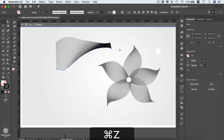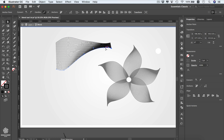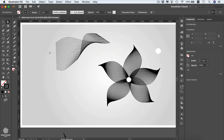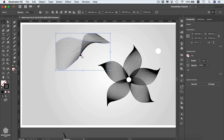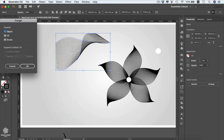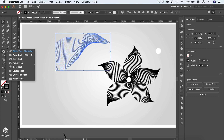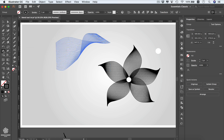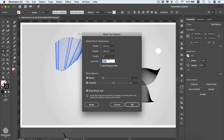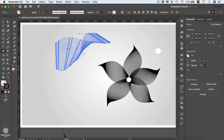Undo the flip and select the anchor points to adjust them. Double-click outside to exit Isolation Mode. To edit the blended lines individually, select the shape and go to Object > Expand, then press OK. Now you can use the Liquefy tools — select the Bloat tool, double-click to reduce intensity to around 5%, and click to distort the lines.